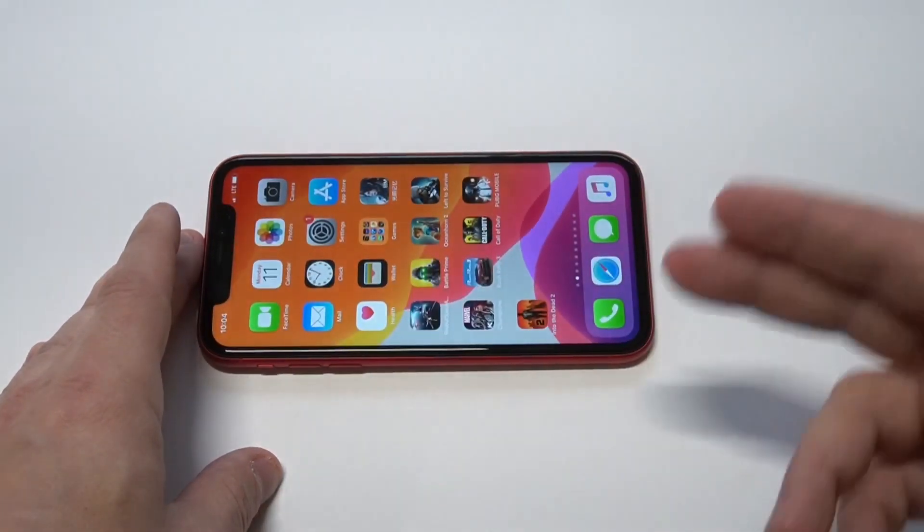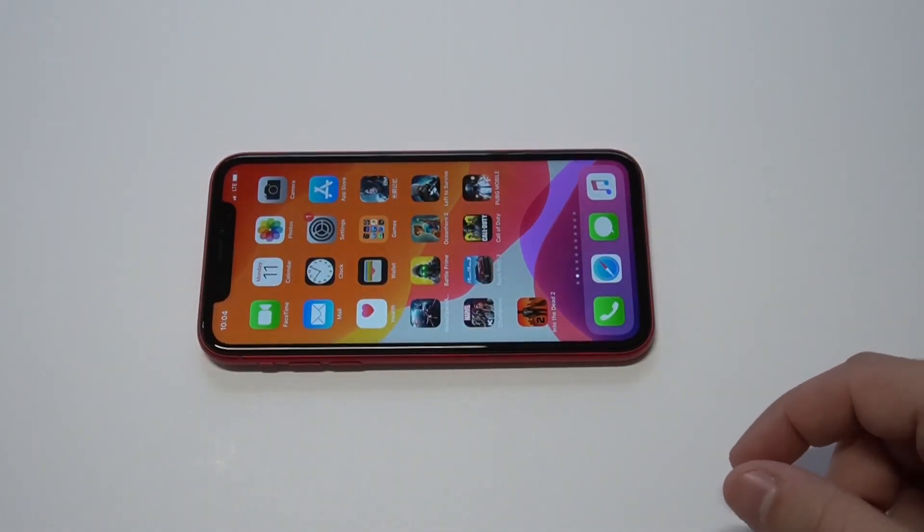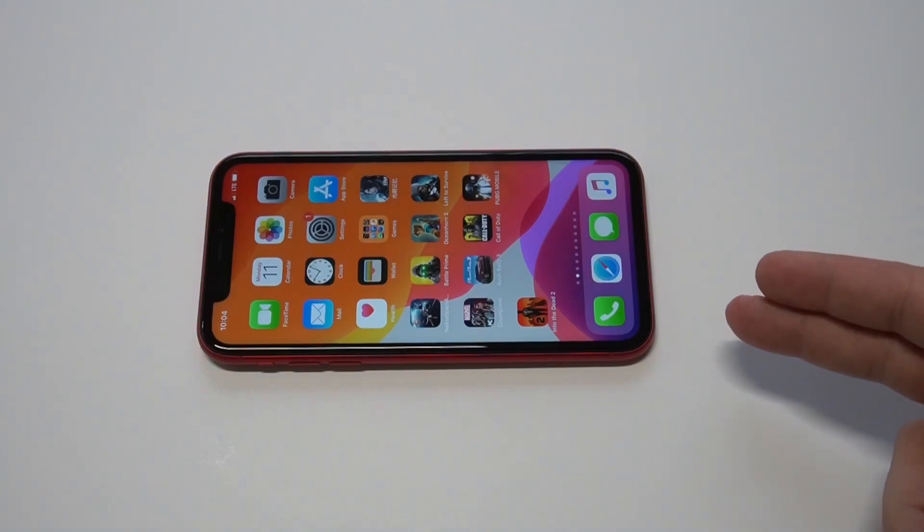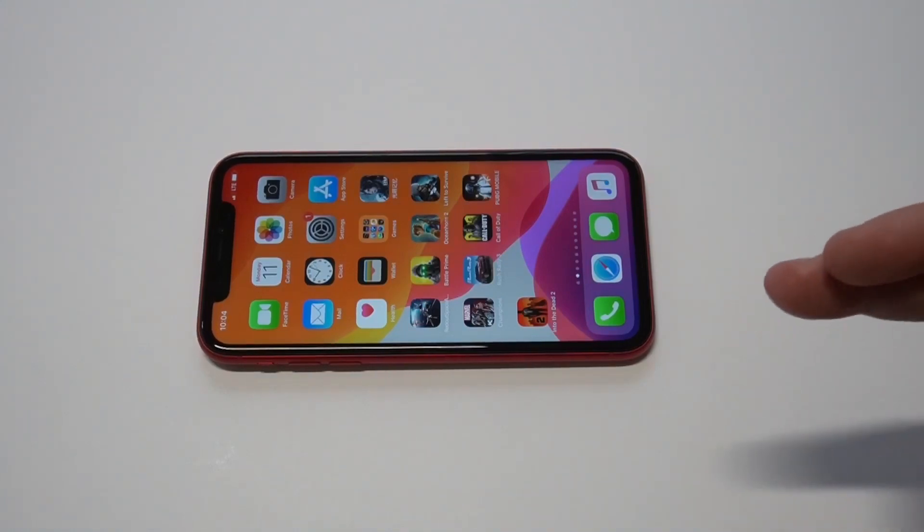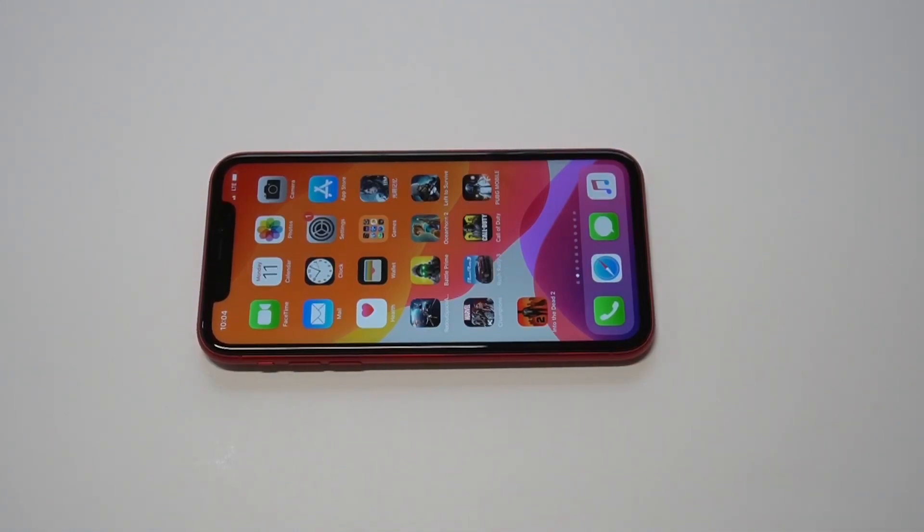I hope you guys enjoyed some of the gameplay we just did with the iPhone 11 here on Into the Dead 2. If you're looking for those Sprint iPhone 11 deals, guys, I'll have some links in the description. Thanks for watching this one, and we'll see you in the next one.